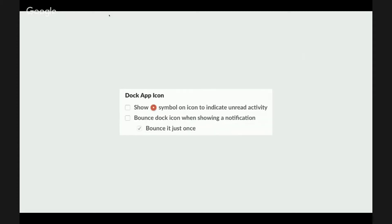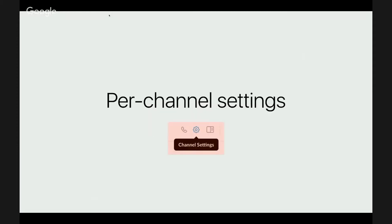Now for the Mac users, please disable the badge from the dock icon. It's not healthy to know that there is something that you haven't yet opened. Just disable this.